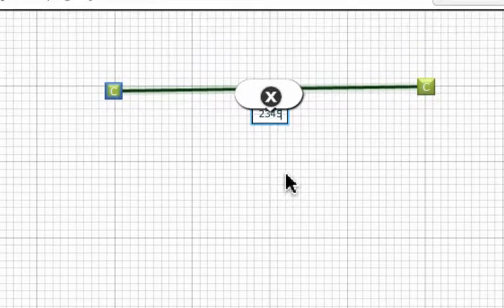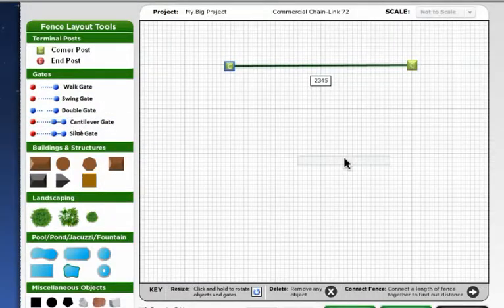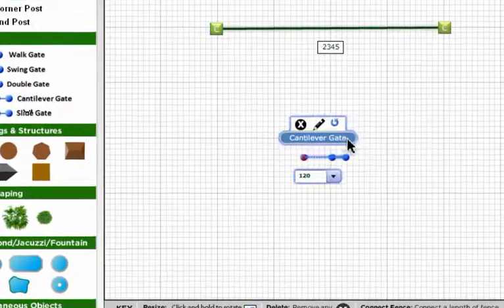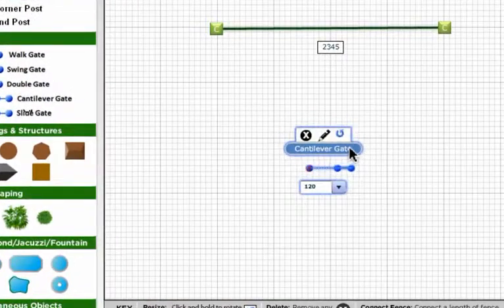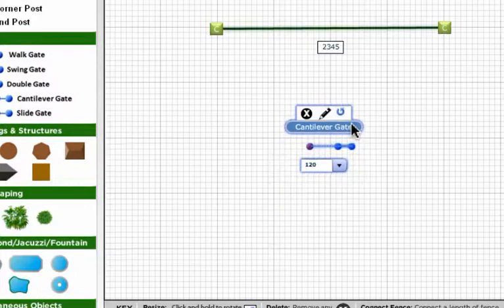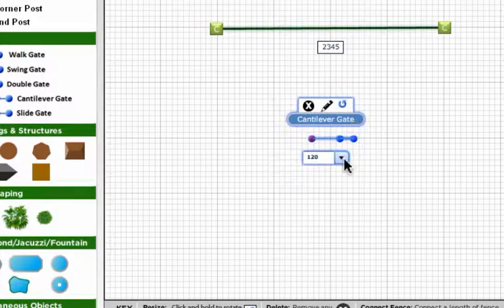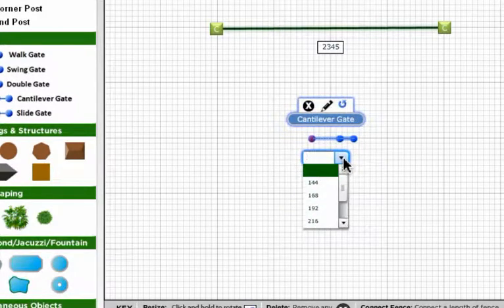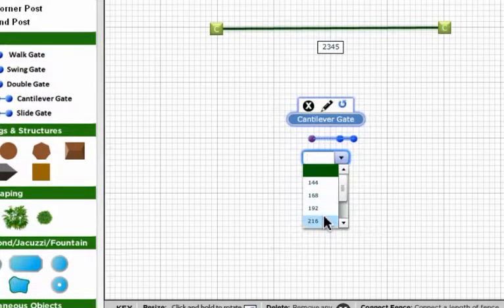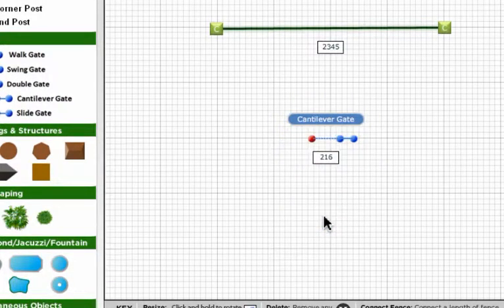Then we'll add a cantilever gate. Standard dimensions are available in the gate drop list. However, you can enter any dimension in inches that best fits your project.